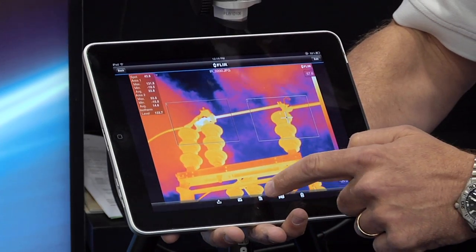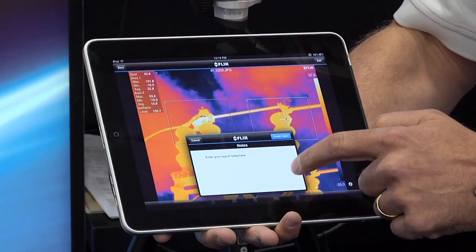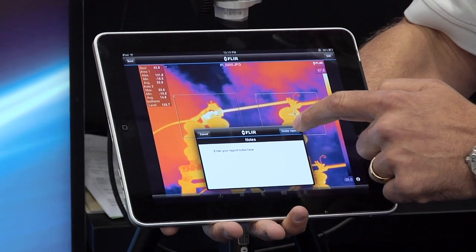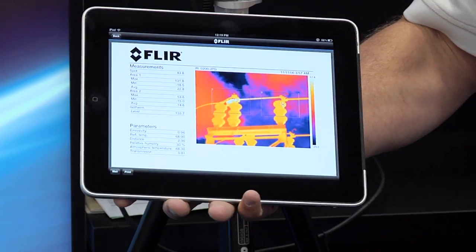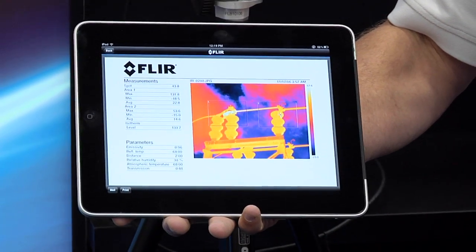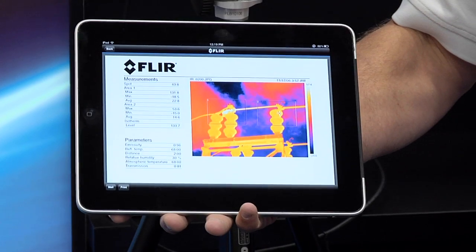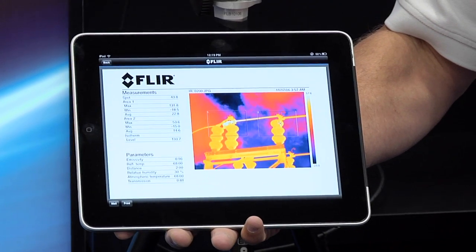Or, if I want to do the entire report in the field, I can add in any documentation, hit create report, and my report's done. Simple, easily and efficiently get on to the next job, get as much out of the camera as possible, get as much out of the data as possible, as quickly as possible.